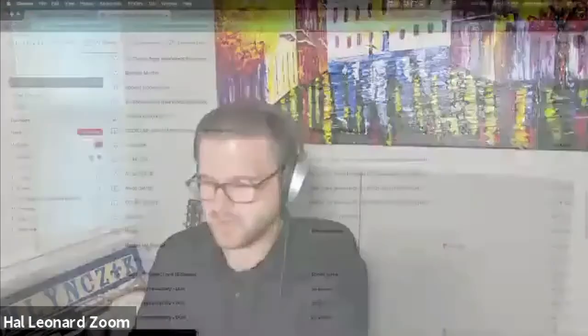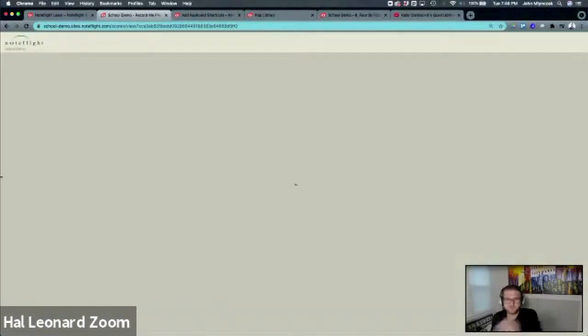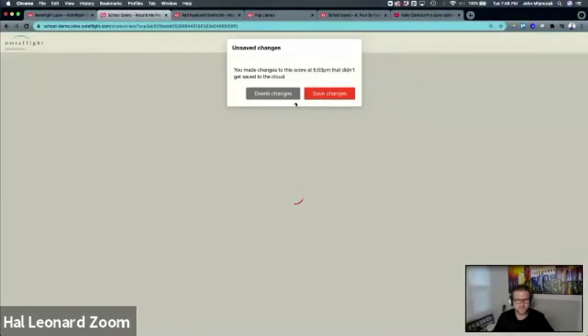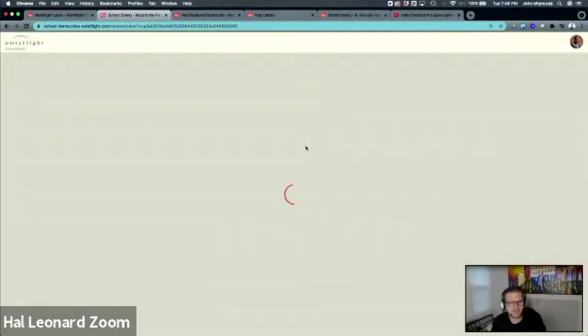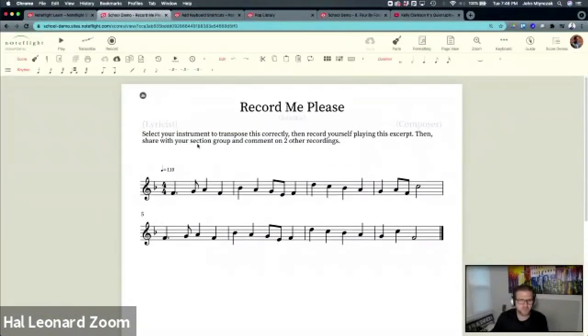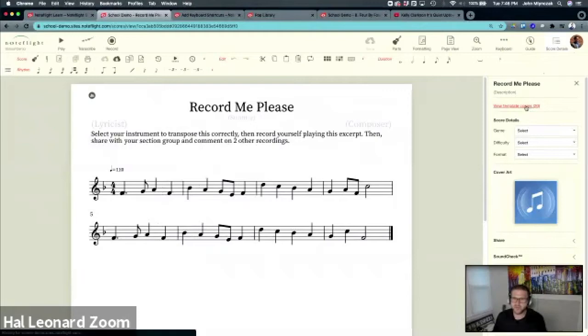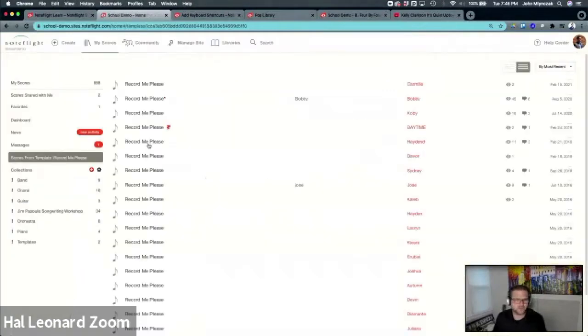I'm actually going to pull up from earlier. I showed you that activity template feature. Let me pull this here. I made changes earlier, so I'm going to find a student who did a thing.